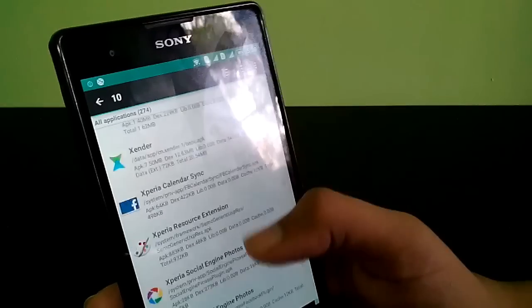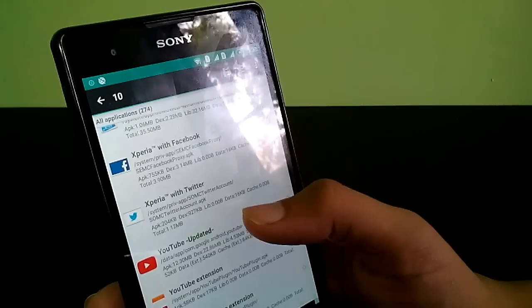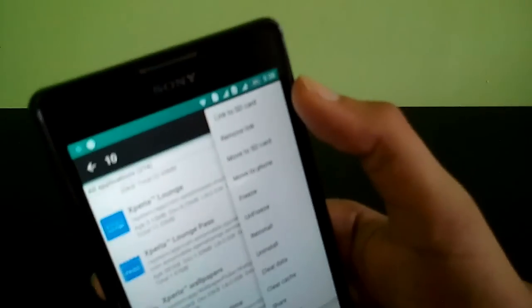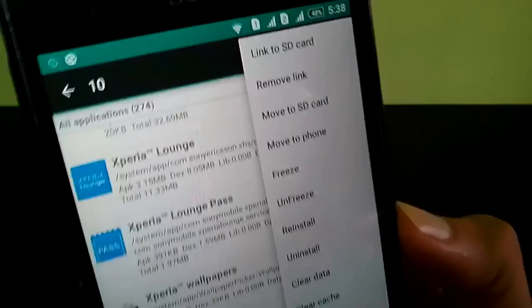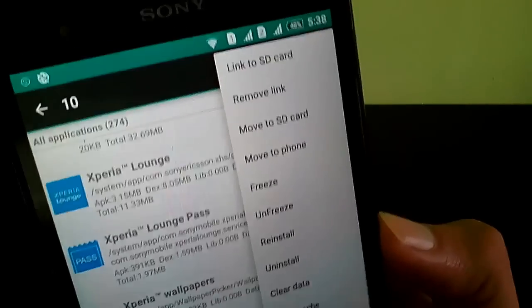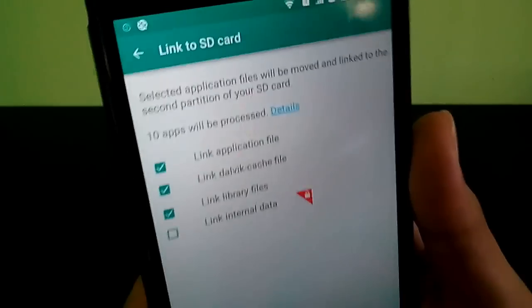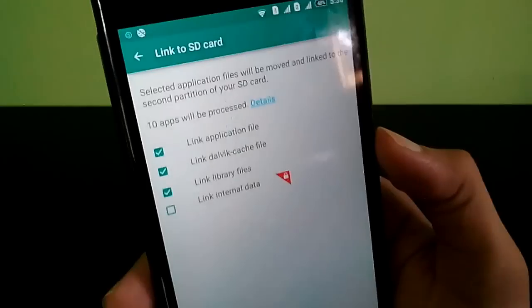Yeah, that's all. It now says Link to SD on the top — see, it's linked to the SD card on the top. My Link to SD version is the free version.